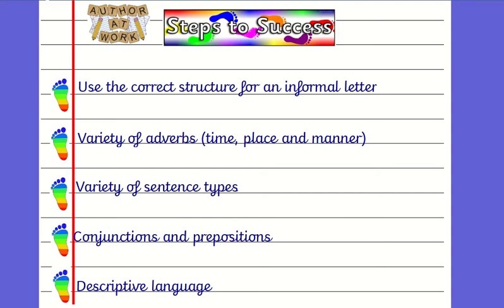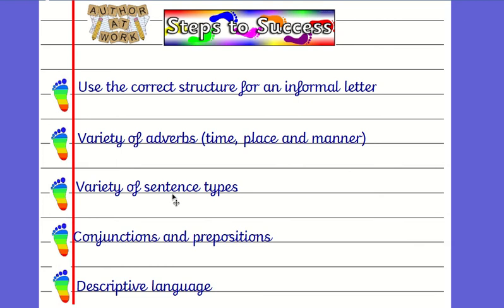To be successful this week you must use the correct structure for an informal letter, use a variety of adverbs of time, manner and place, a variety of sentence types which we know are commands, exclamations, questions and statements, use a range of conjunctions and prepositions and lots of descriptive language.